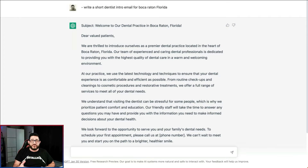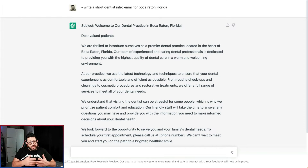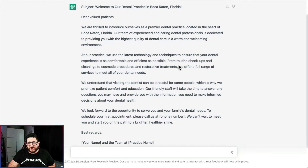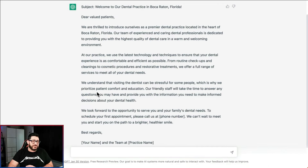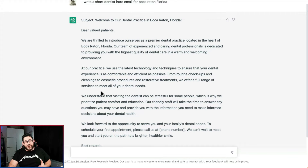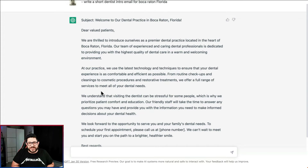All you have to do is put in that you're looking for an intro email for the town that you're in, and then it'll create something like: 'We are thrilled to introduce ourselves as a premier dental practice located in the heart of Boca Raton, Florida.' It explains that you use the latest technologies and techniques, and that you prioritize the patient's comfort. This is a great intro email — all you have to do is take it and edit it to make it your own so that it sounds a little more natural.